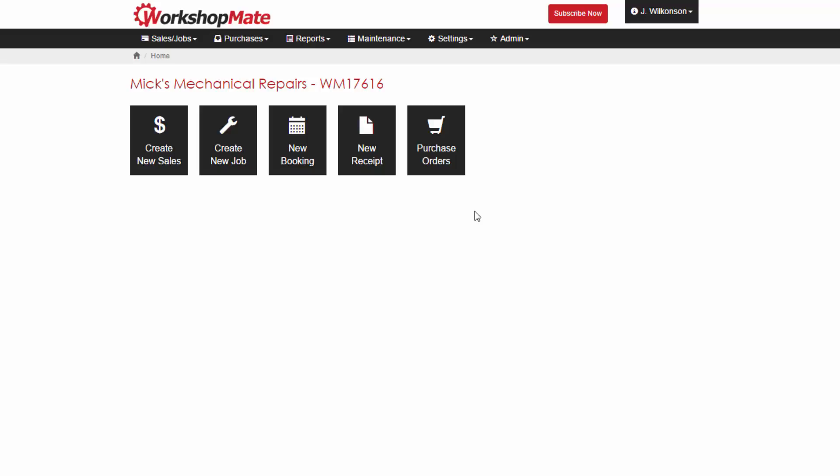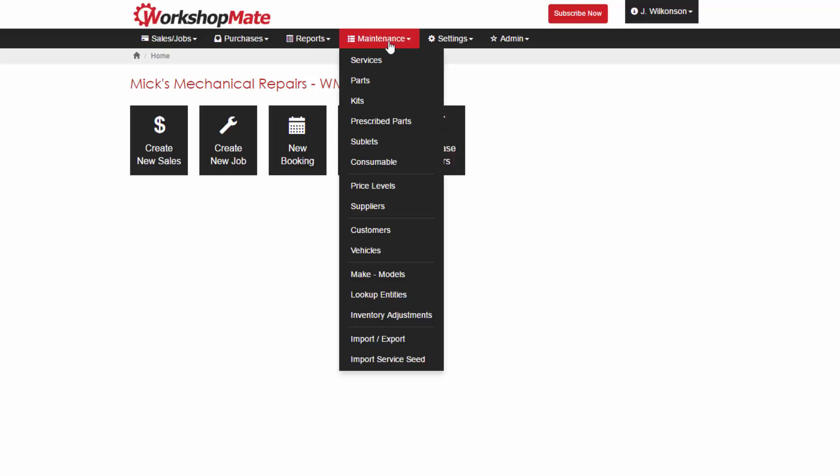You can also synchronise any existing parts, customer or supplier information from your existing MYOB file into Workshopmate.